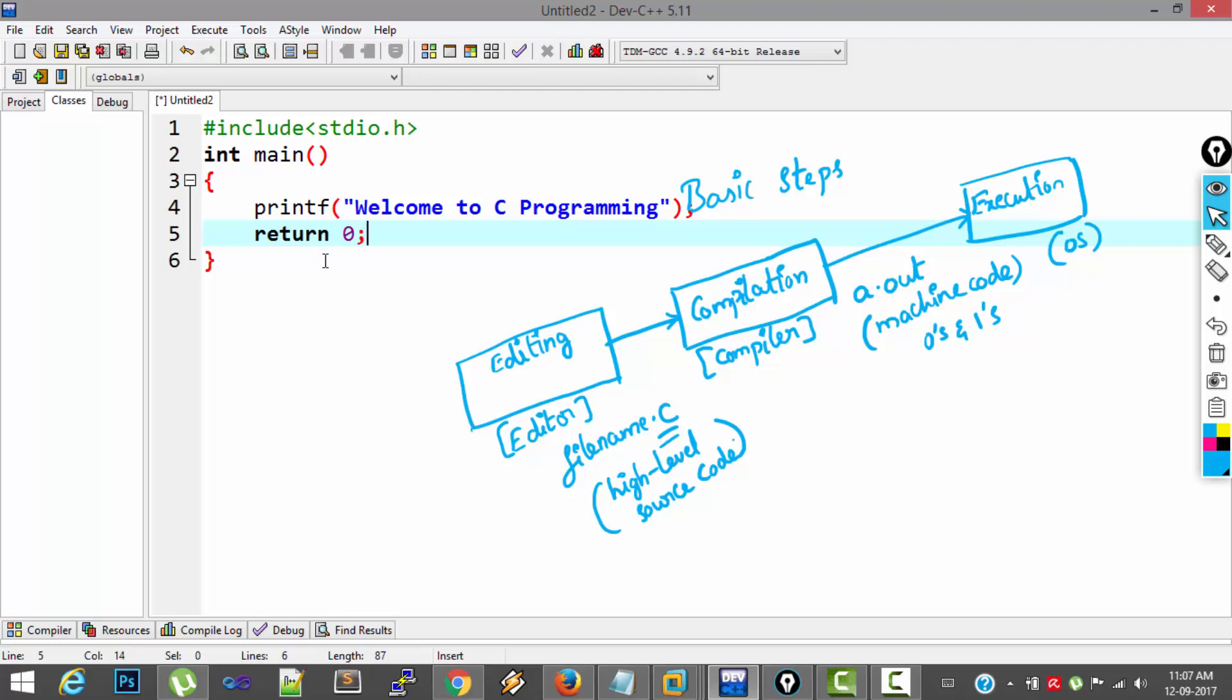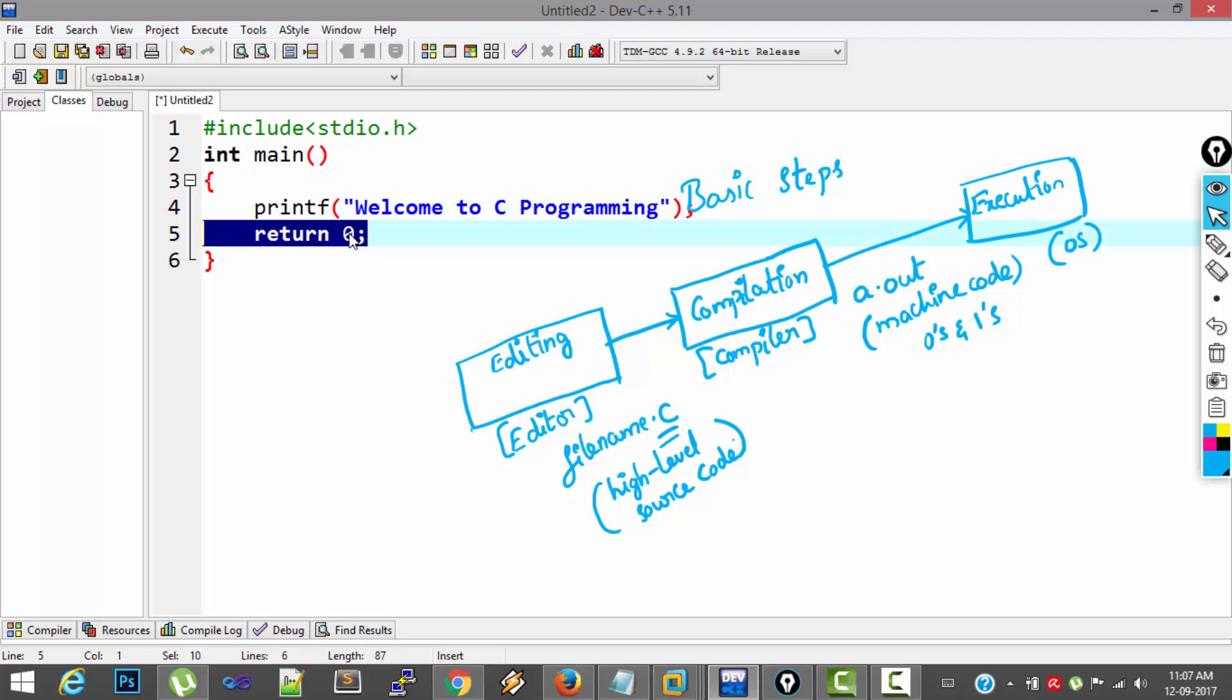This return 0 is not mandatory, but since we wrote int here, it is better to return an integer value. Most of the cases 0.